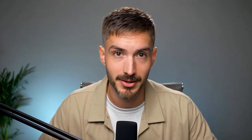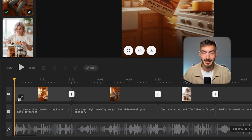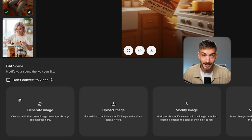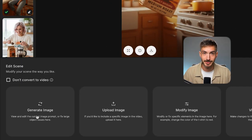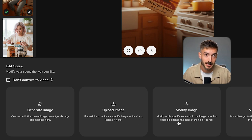But here's where it gets really cool — you have complete creative control. This isn't a locked box. Let's say I'm not sold on one of these shots. I just hover over it and hit edit. Now I've got a bunch of options: I can rewrite the prompt to generate a new image, upload my own, or even tweak specific elements in the current shot.